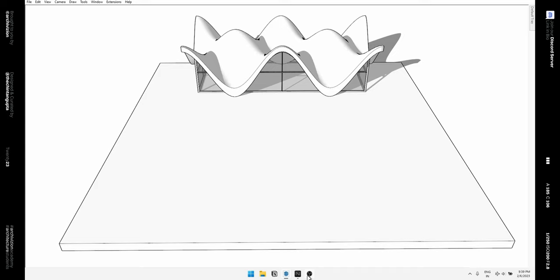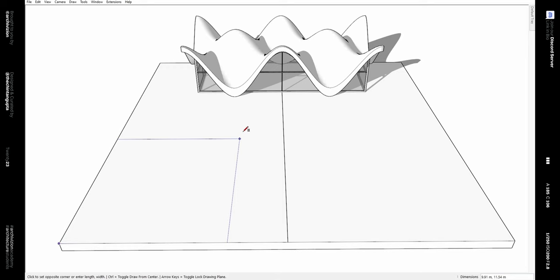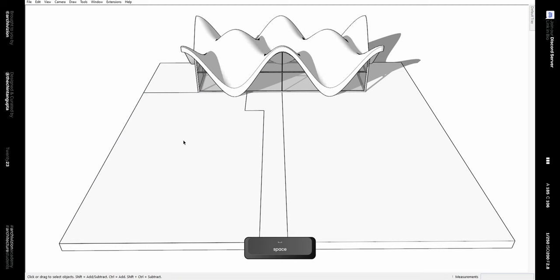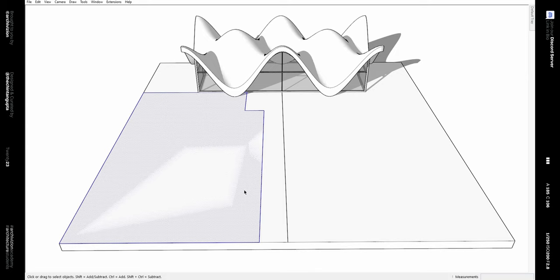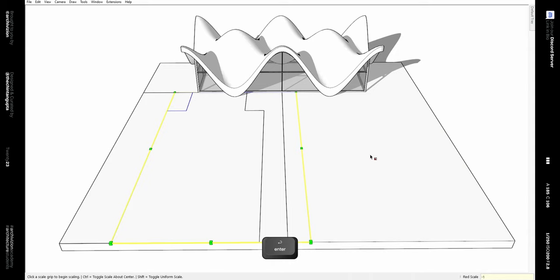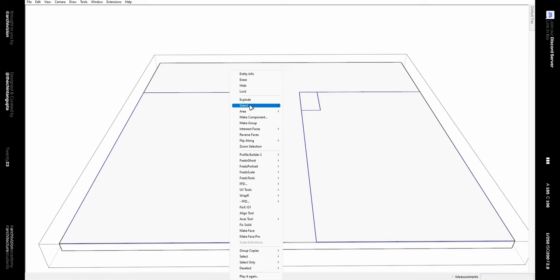To make the surroundings, draw a line in the middle, then make a rectangle. Using the Rectangle tool, draw two rectangles and delete the line in the middle. Double-click to select and group it, then copy and paste in place. Use the Move tool to move it to one side, then mirror it using the Scale tool and typing minus one. Cut and paste these two groups inside the main group, then explode them and push them down.